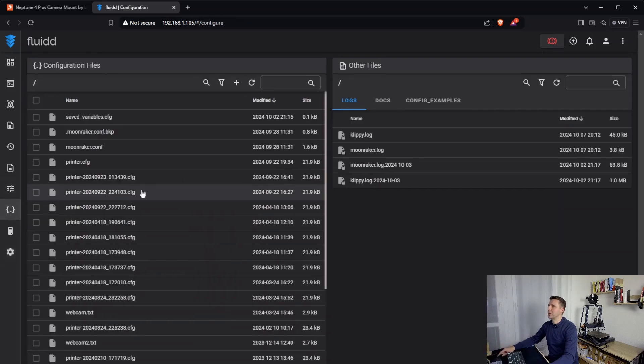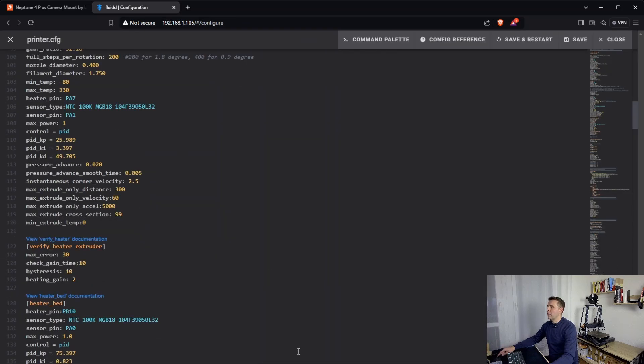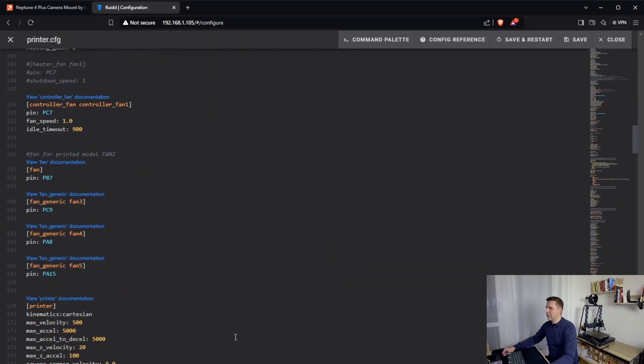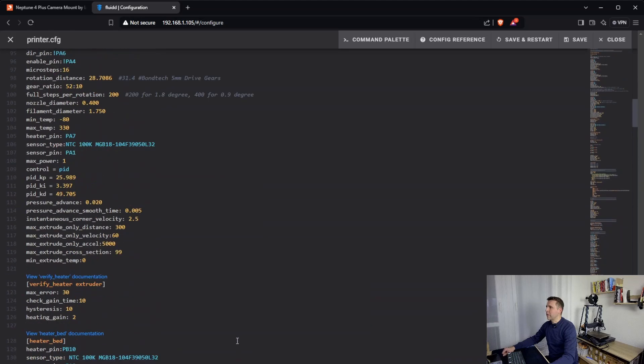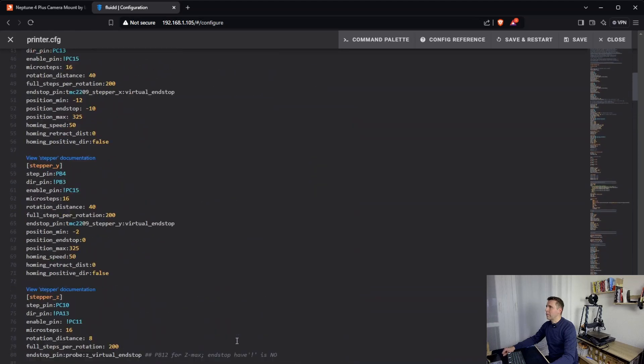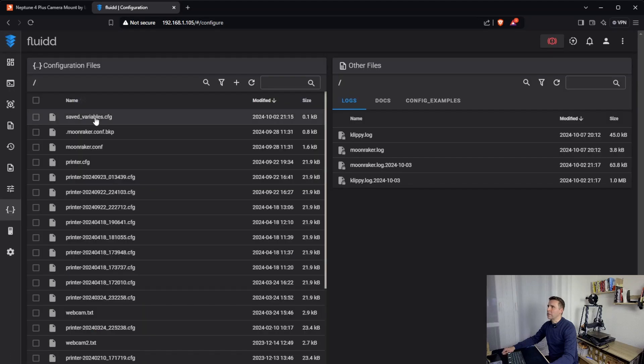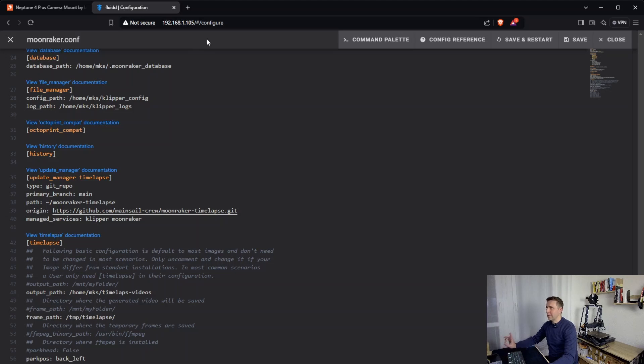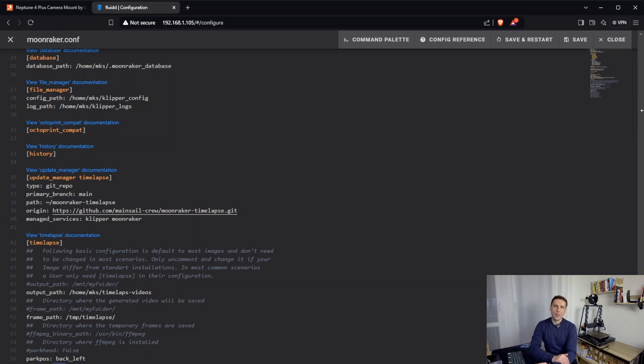Let's go to the configuration section. In the configuration section, there is a printer config file. In the moonraker conf, moonraker conf is the proper configuration file. So let's go to the moonraker conf, not printer conf, but moonraker conf. Don't forget it. There is this timelapse section. And you need to flip the Y axis. Set it to true. And that's all. So it will work perfectly. You will get some nice timelapse video with this mount.